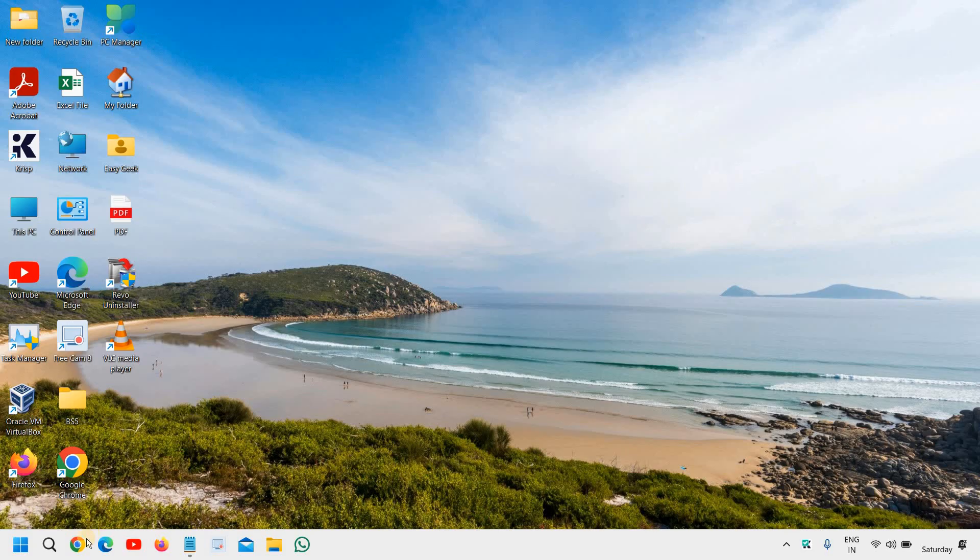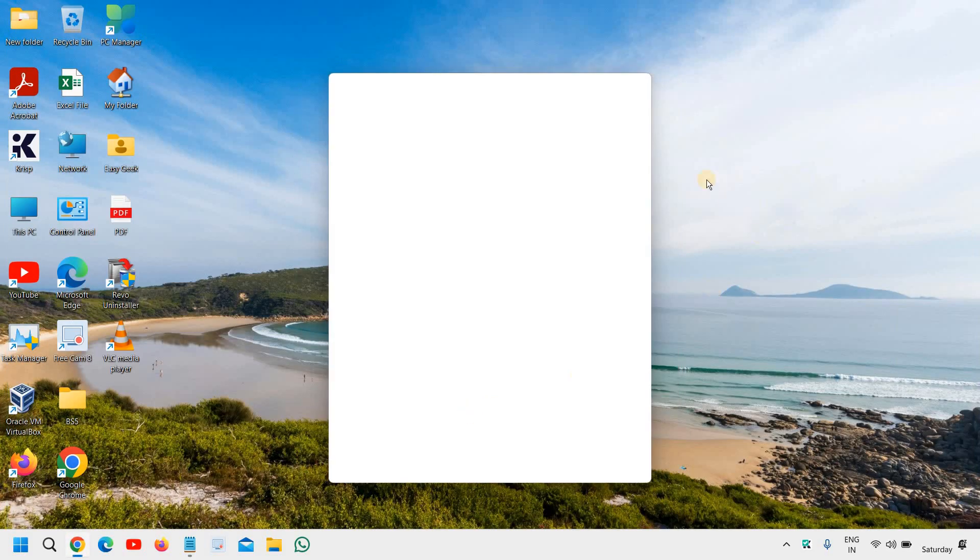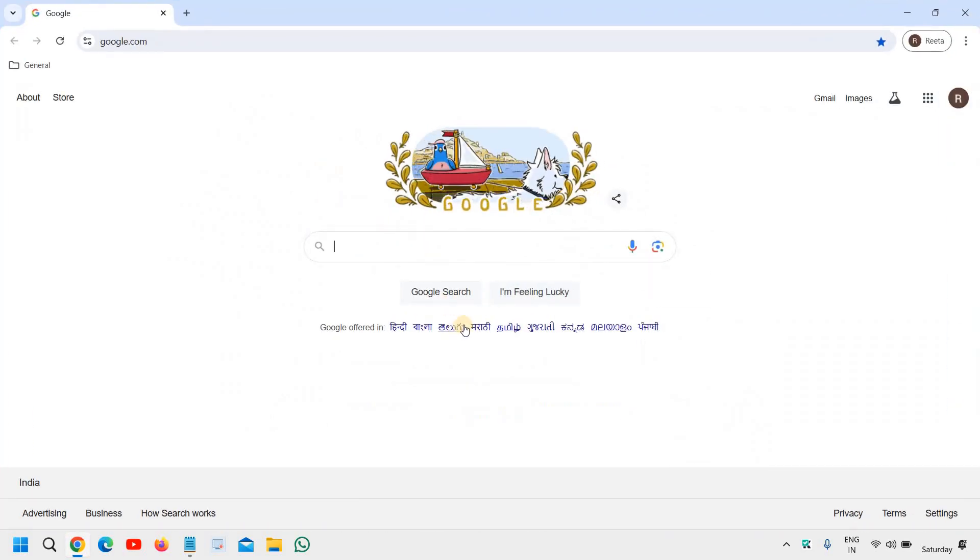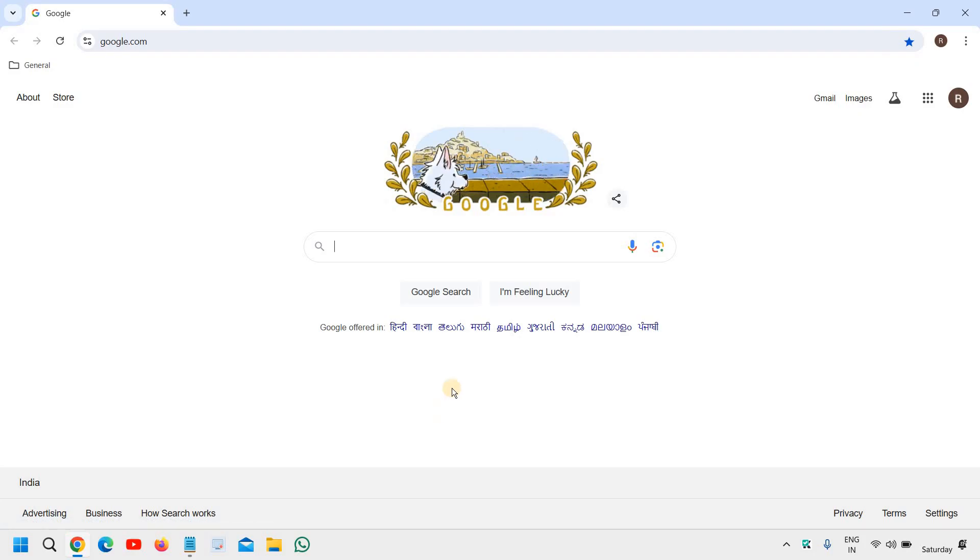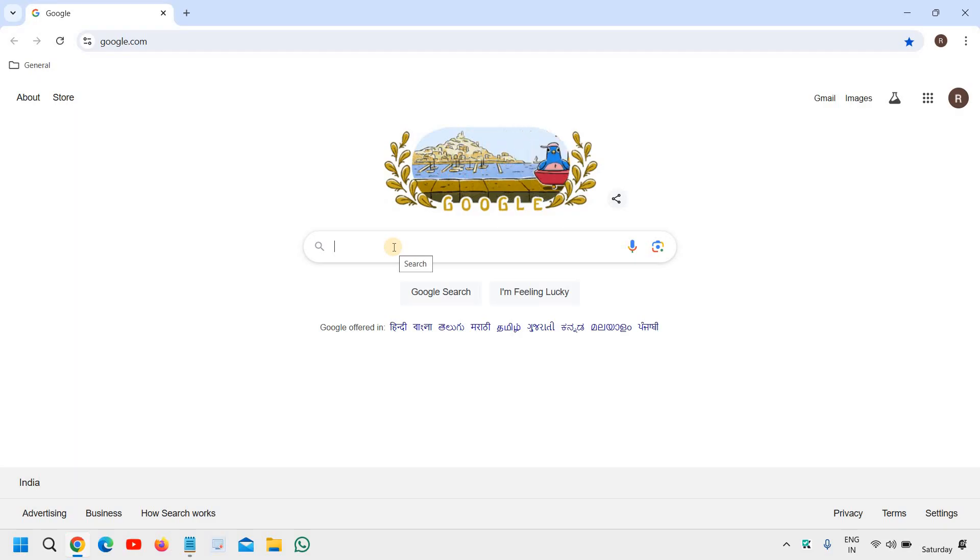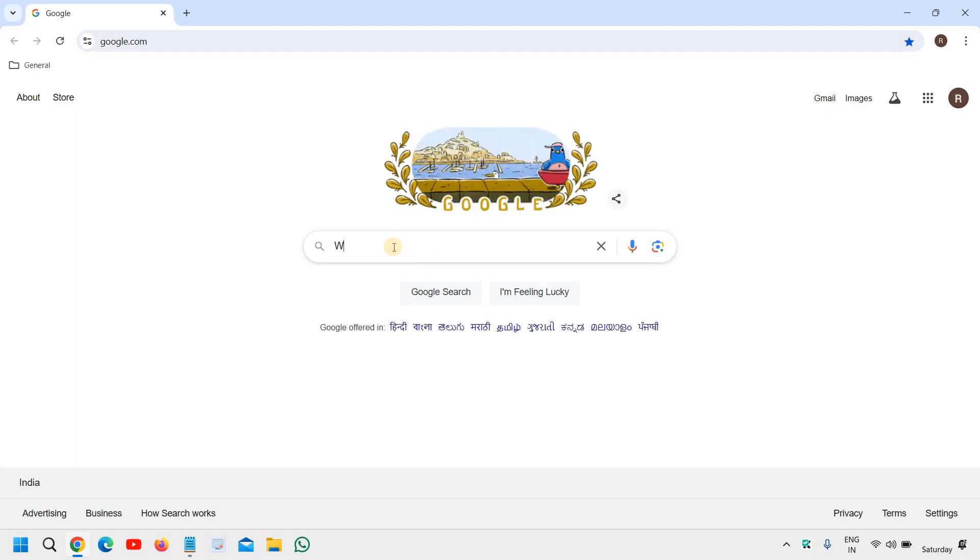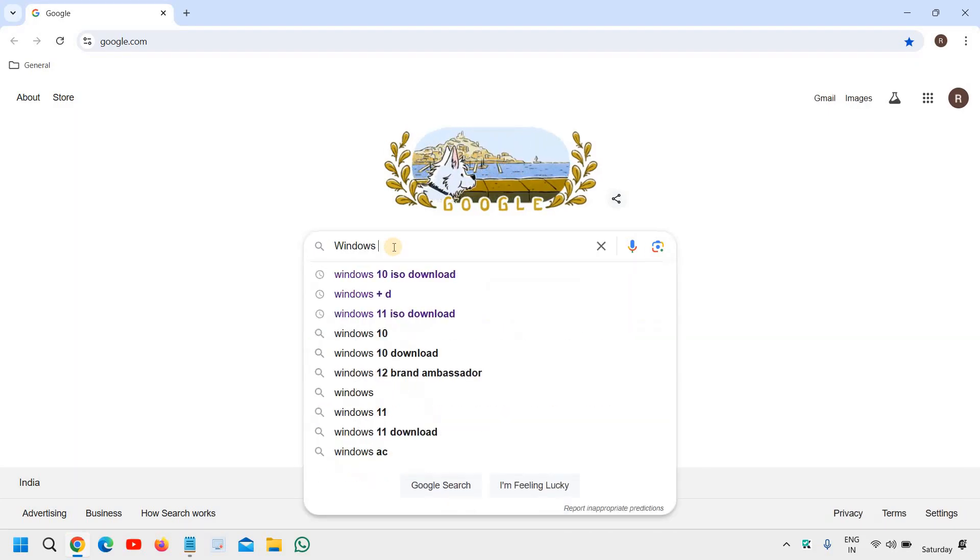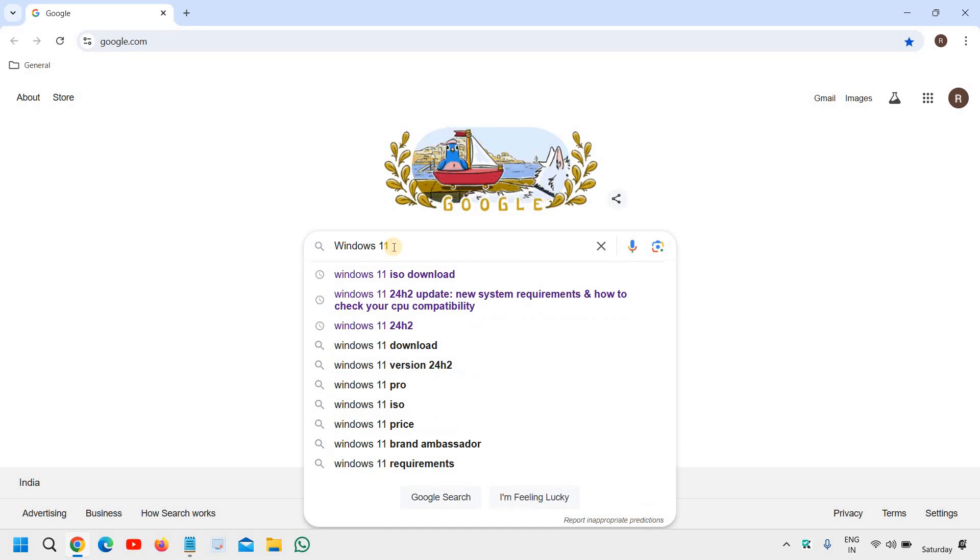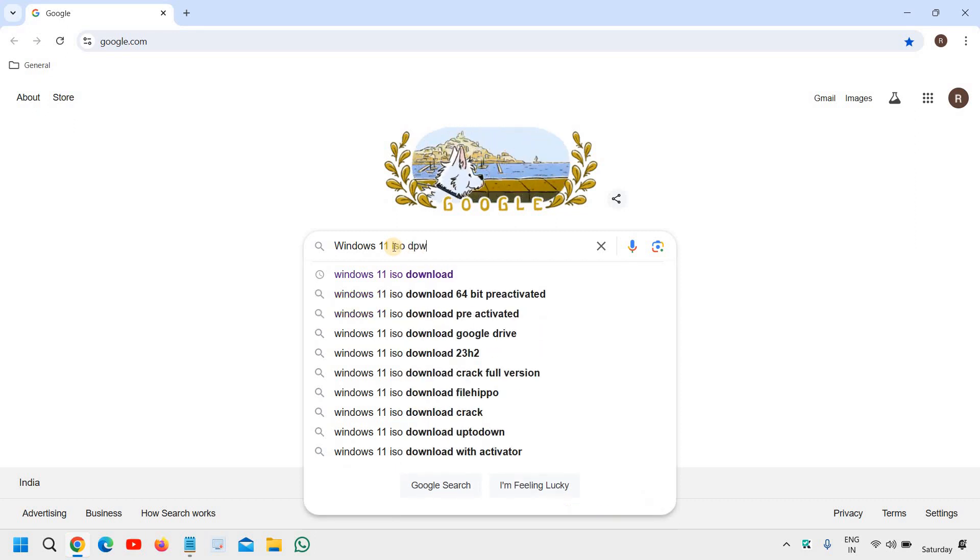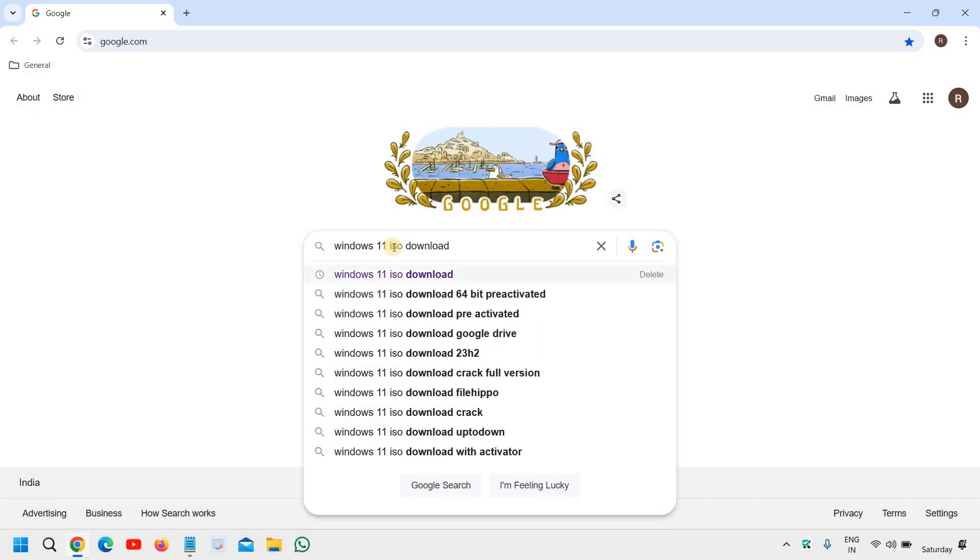So the very first thing, open your favorite browser and firstly we will download the Windows 11 ISO. So to download Windows 11 ISO, type in the Google Windows 11 ISO download, like this.